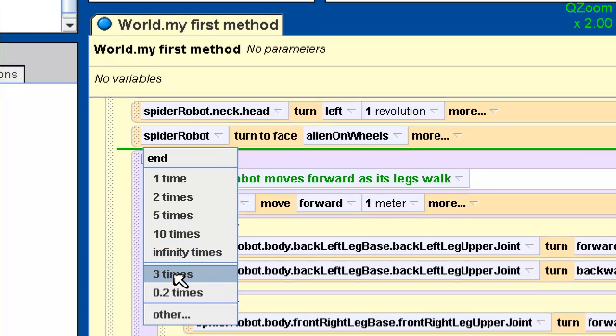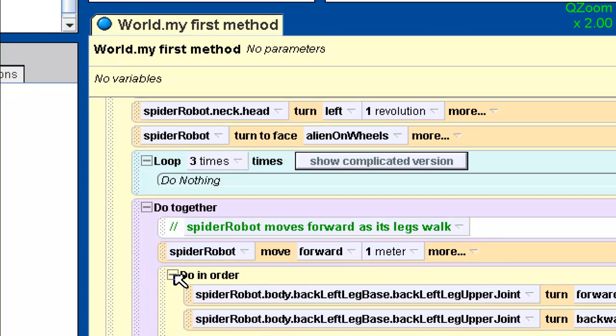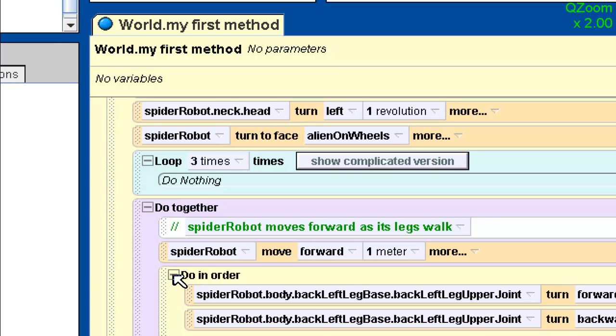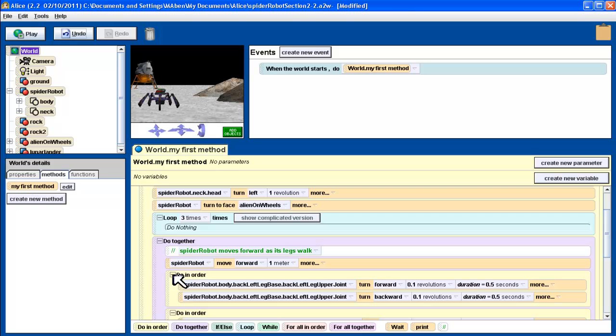So I'm going to type in three. If it doesn't come up with the three for you, you're going to have to hit other and type in a three. So now what I have is a looping structure and it's going to do whatever is in this block three times. Now right now it says do nothing.